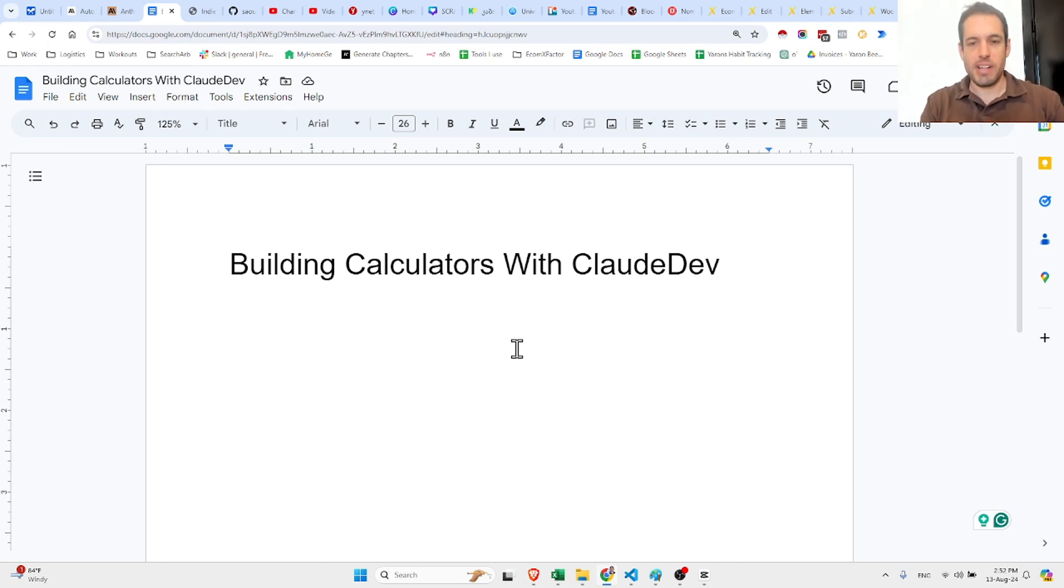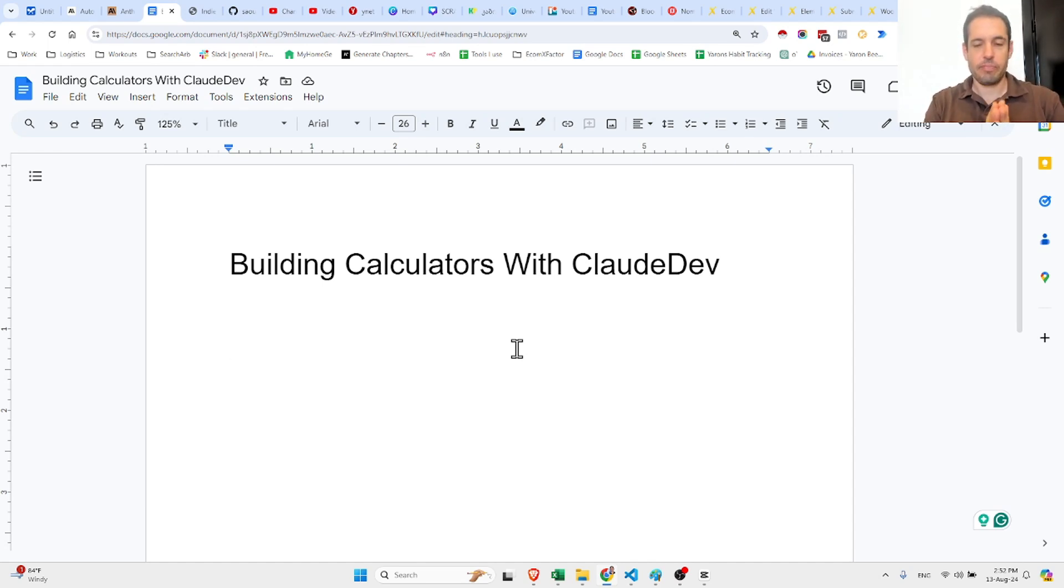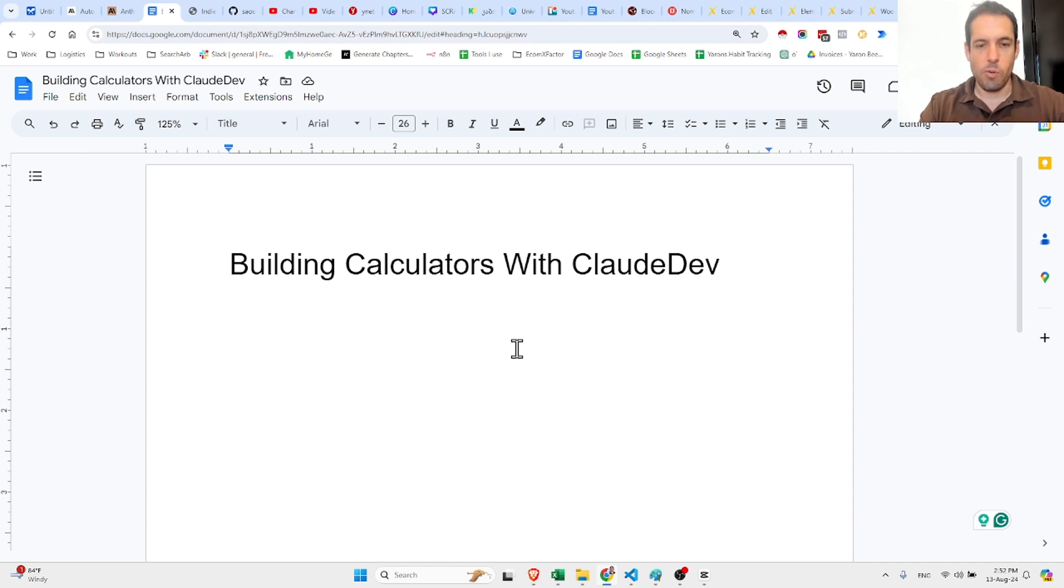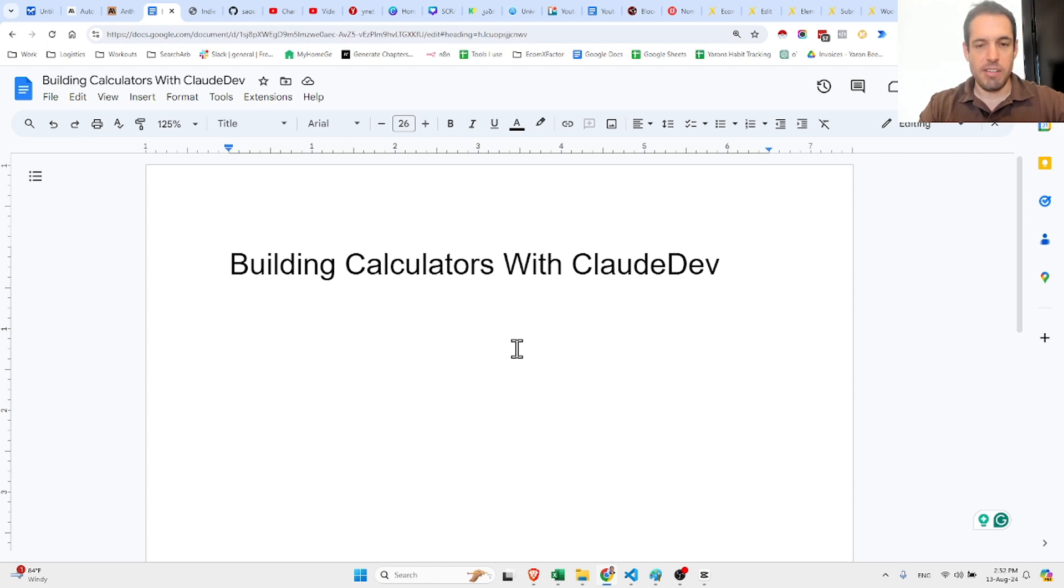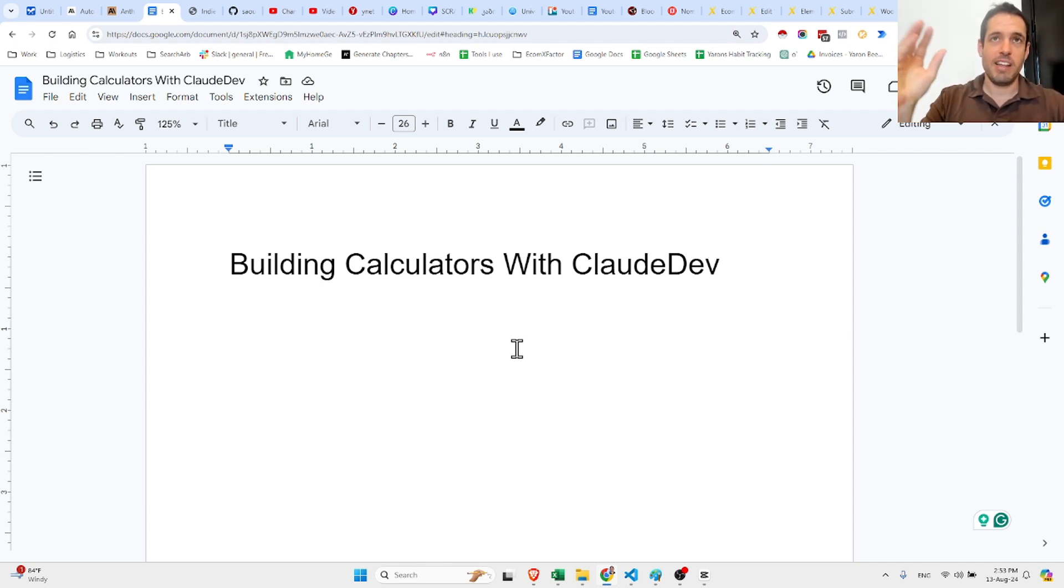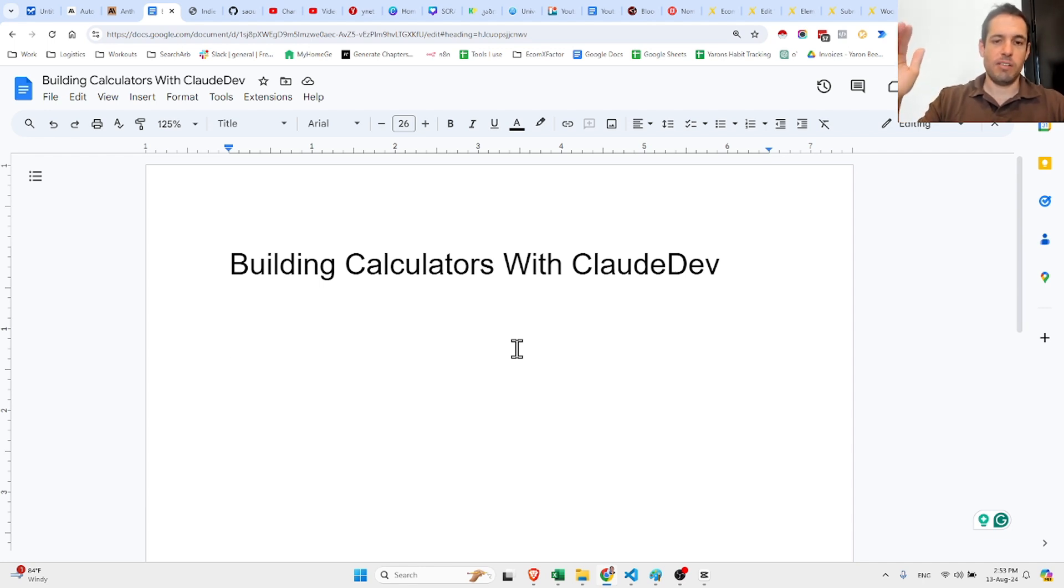Building website calculators with Claude Dev. If you are marketers and you want to drive traffic to your website, one of the ways you can do so is using calculators. If you have a loan solution, you can see many loan providers have a calculator for the loans.